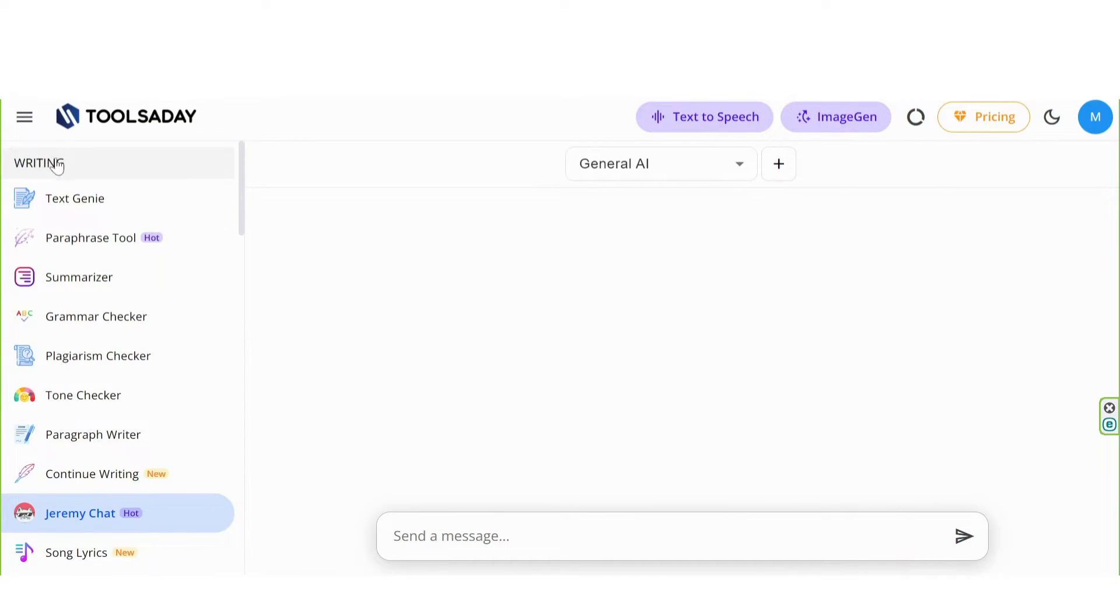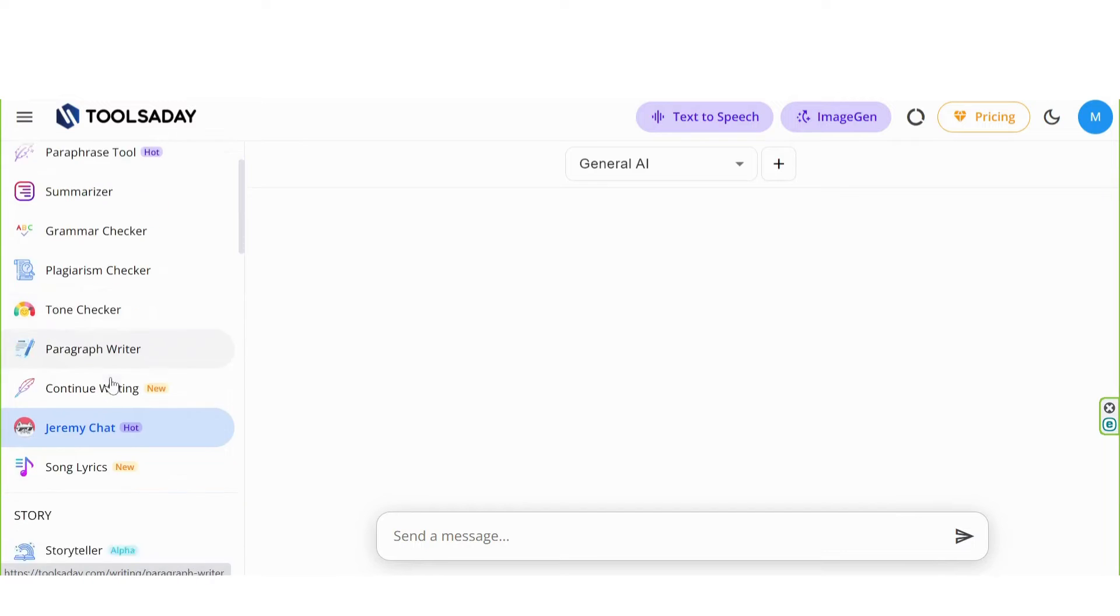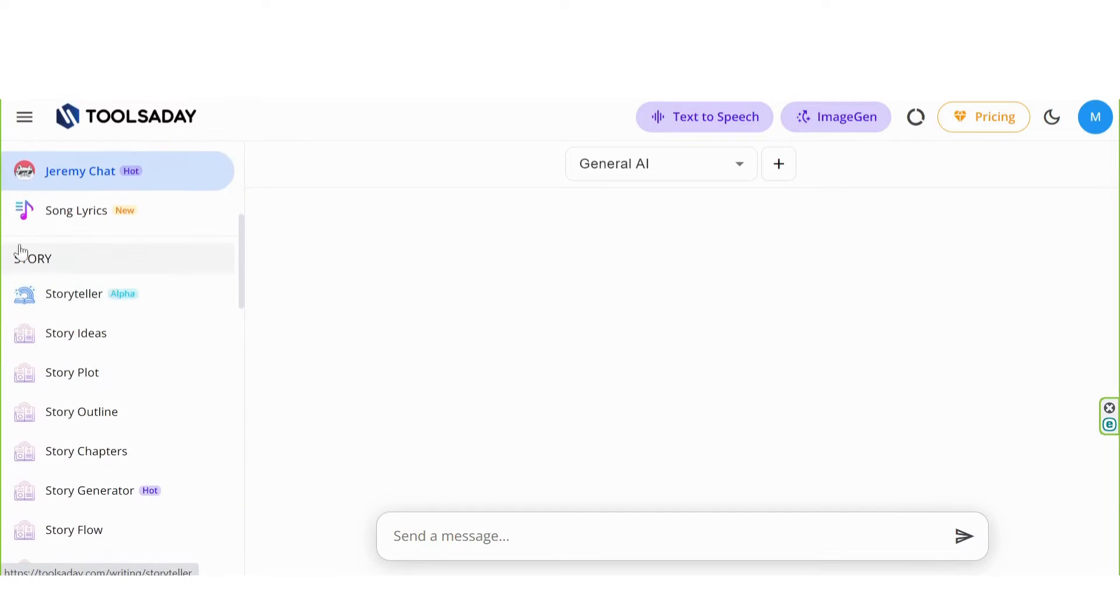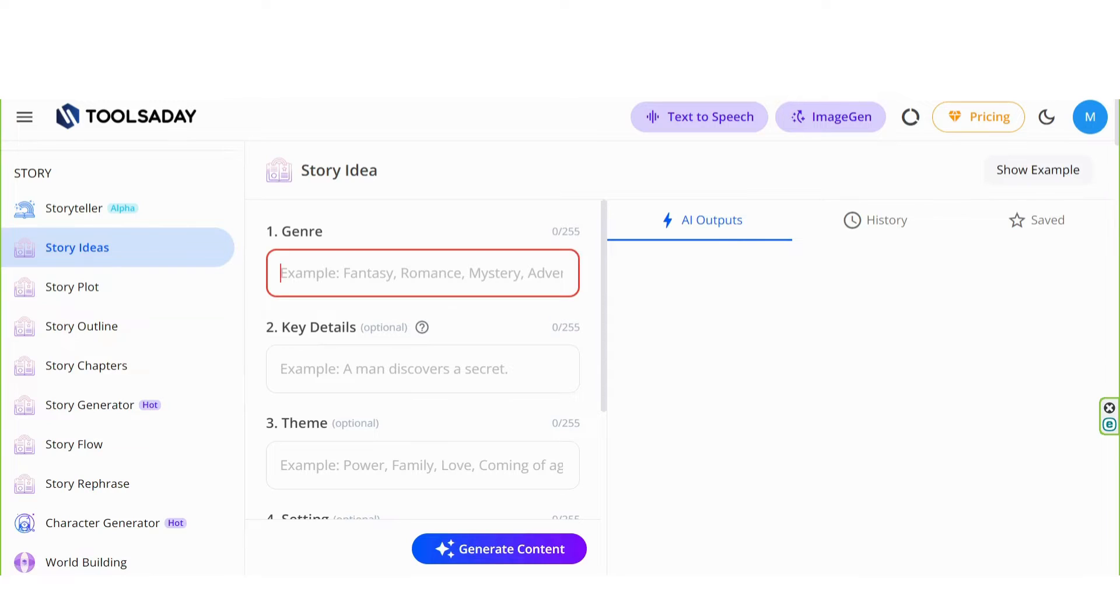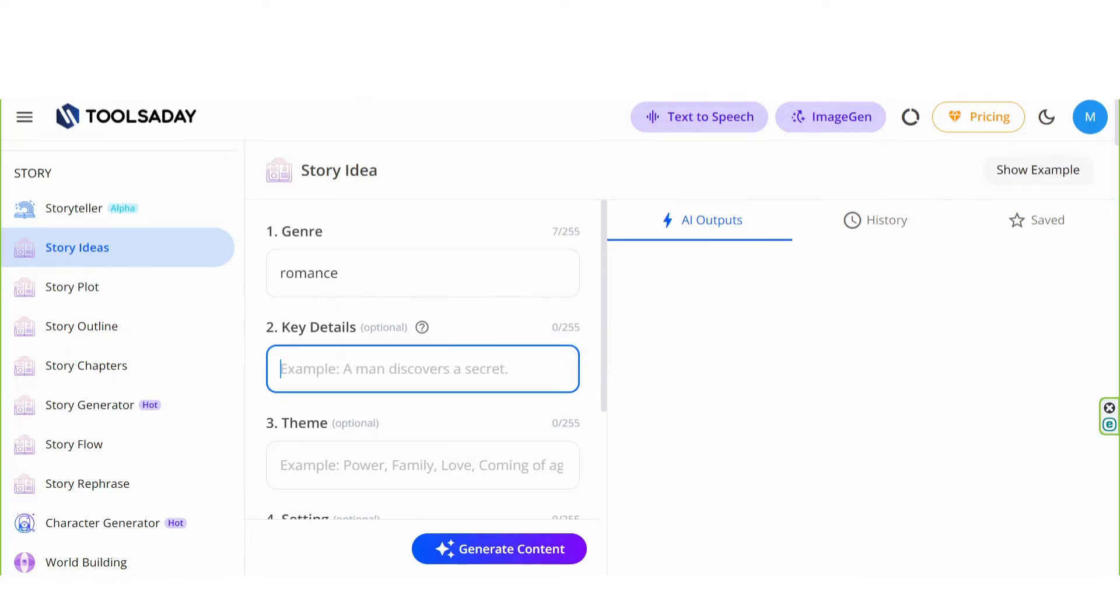I introduced the writing section. Now the story section. Click on story ideas. In the genre, write romance. In key details, write: a man discovers a secret.